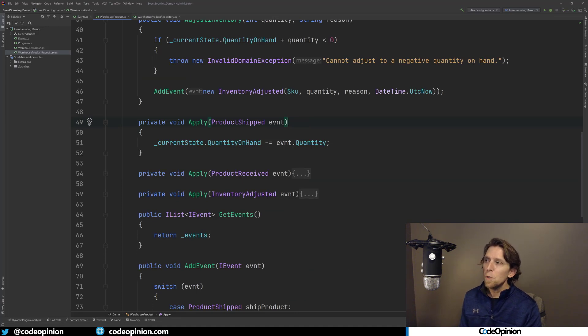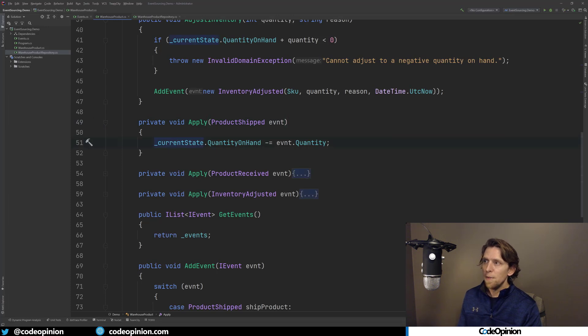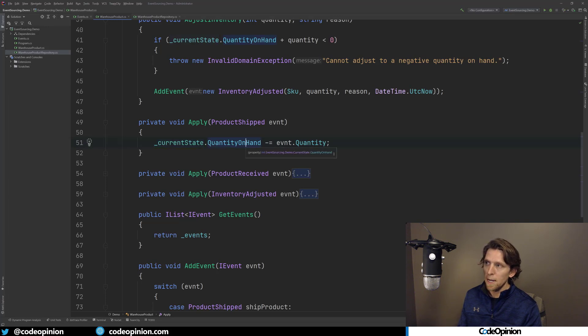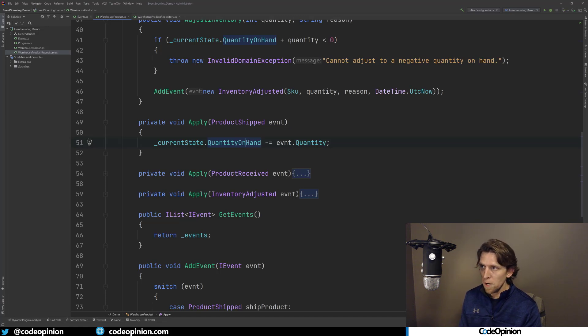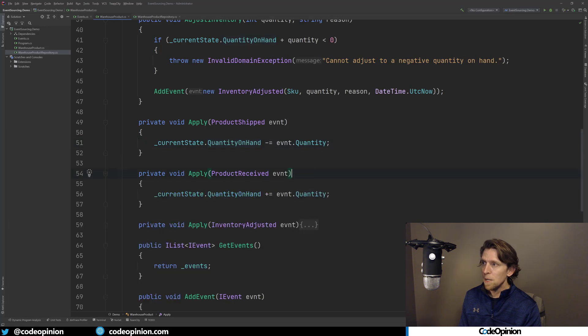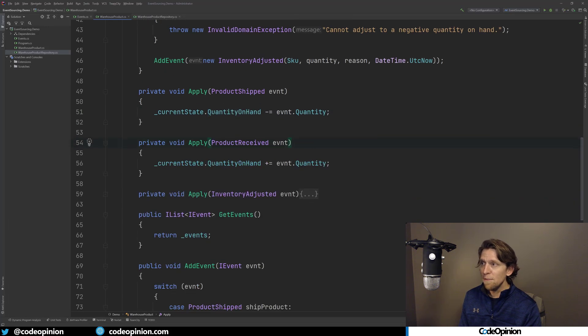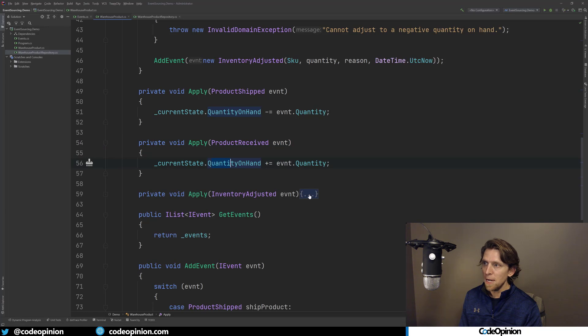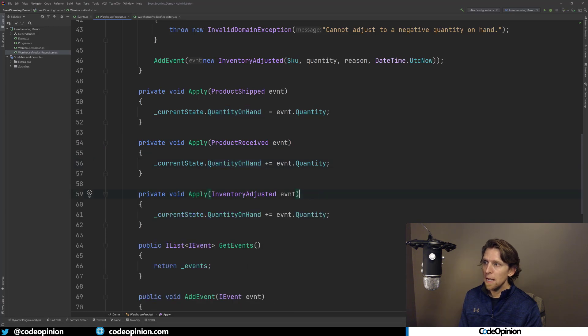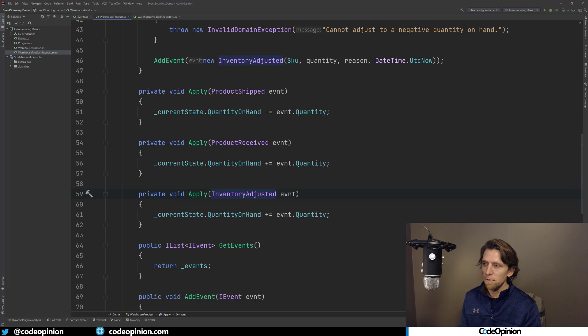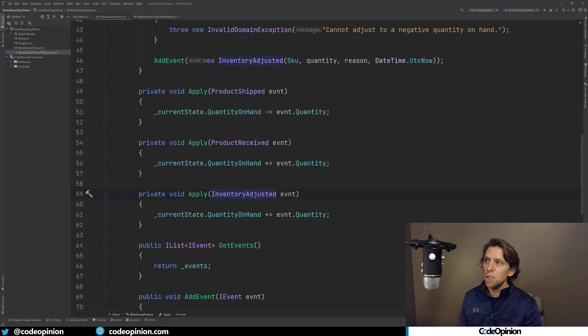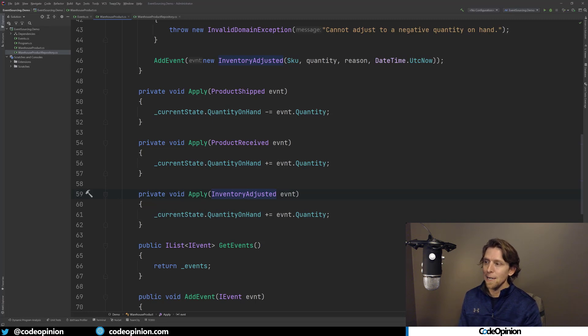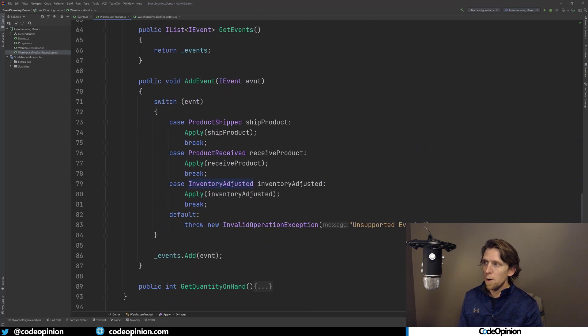What the apply method I have, so I have an apply method for each different type of event that we have here. And what I'm doing with it is I have this current state property that really just has, this is a member that has one property on it called quantity on hand. So when we've shipped something, I want to remove the quantity from the quantity on hand that we actually just shipped. If we've received product, then I want to add that to the quantity on hand of our current state. And if we've done an inventory adjustment, I'm going to add that as well. And if it's a negative number, so be it, that will work too.